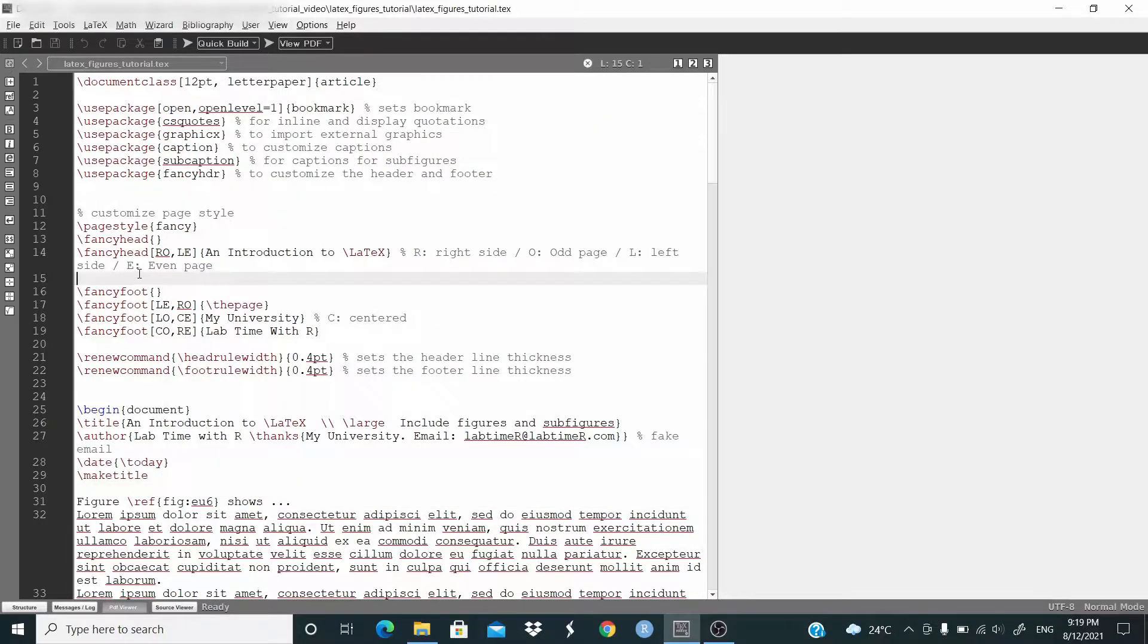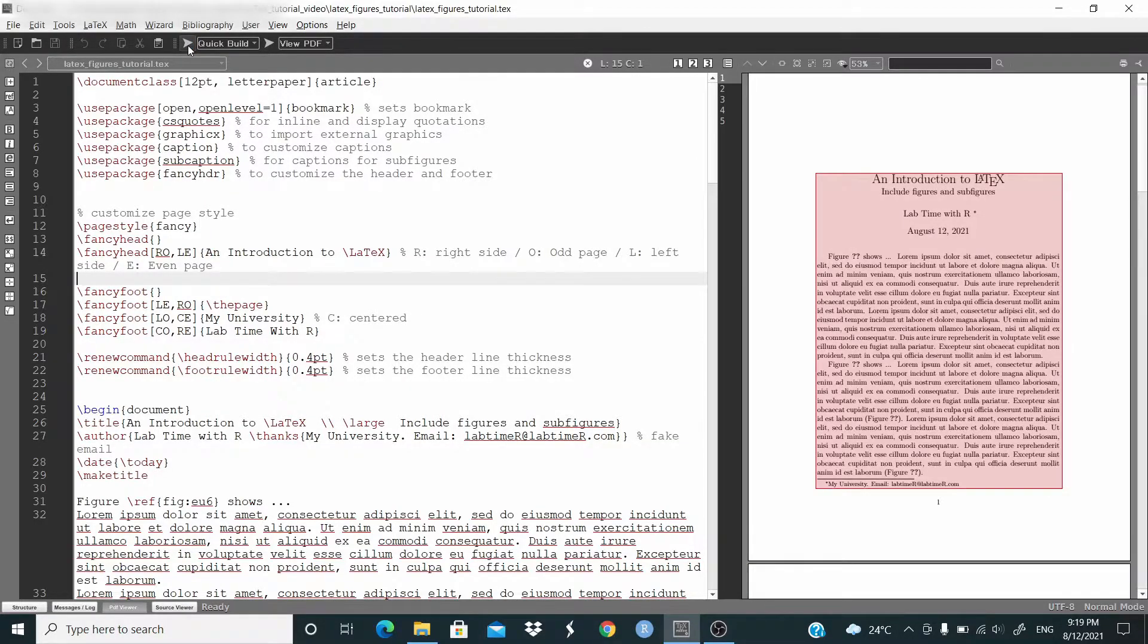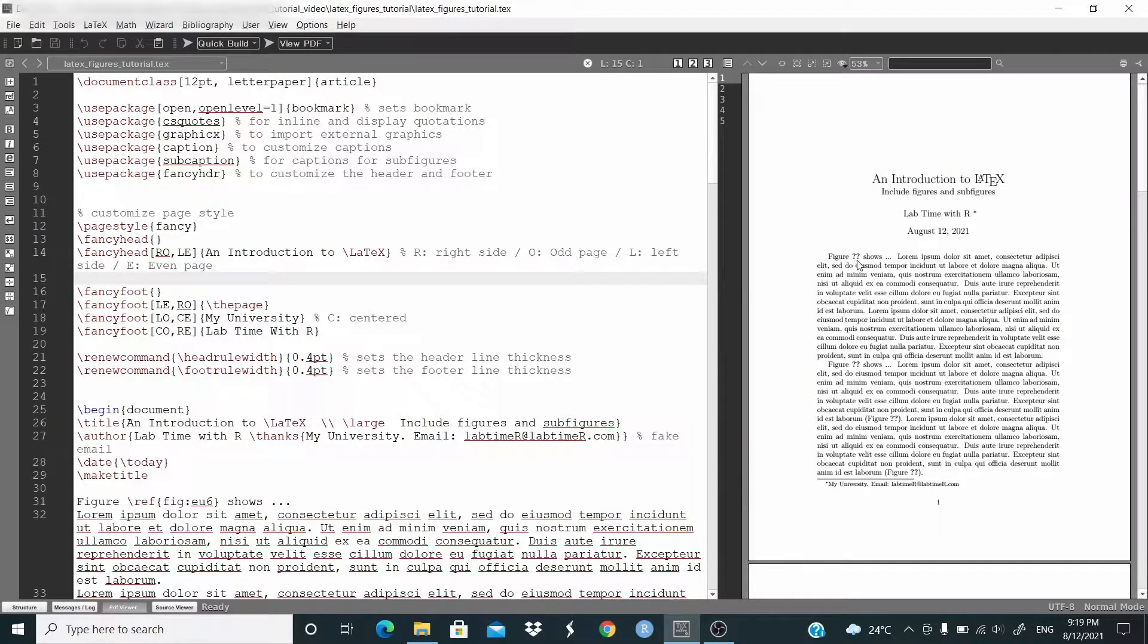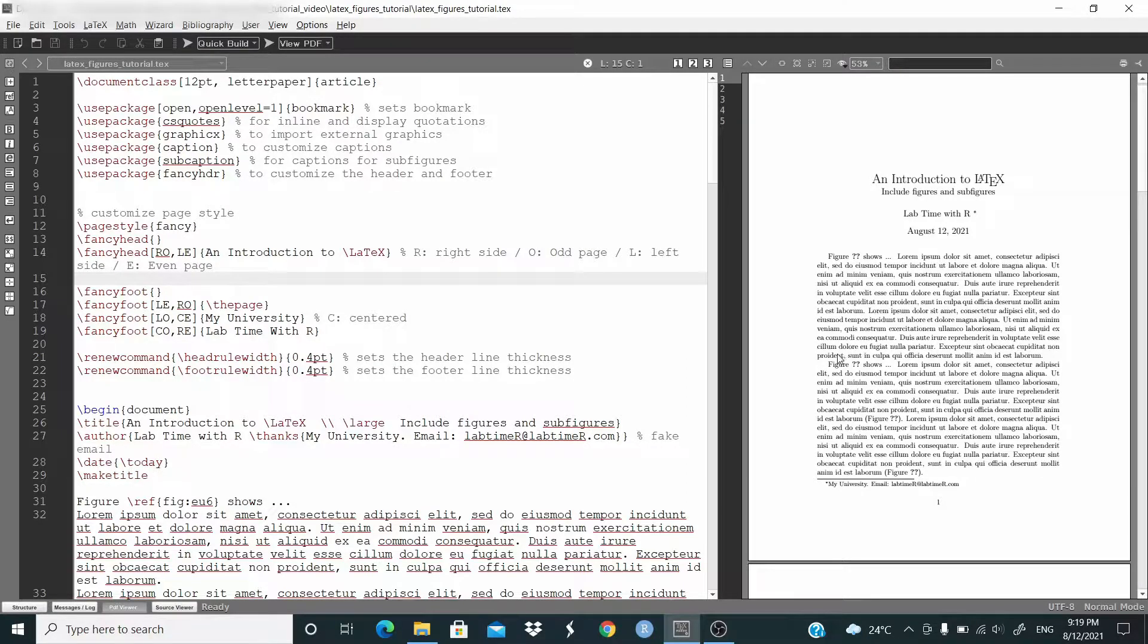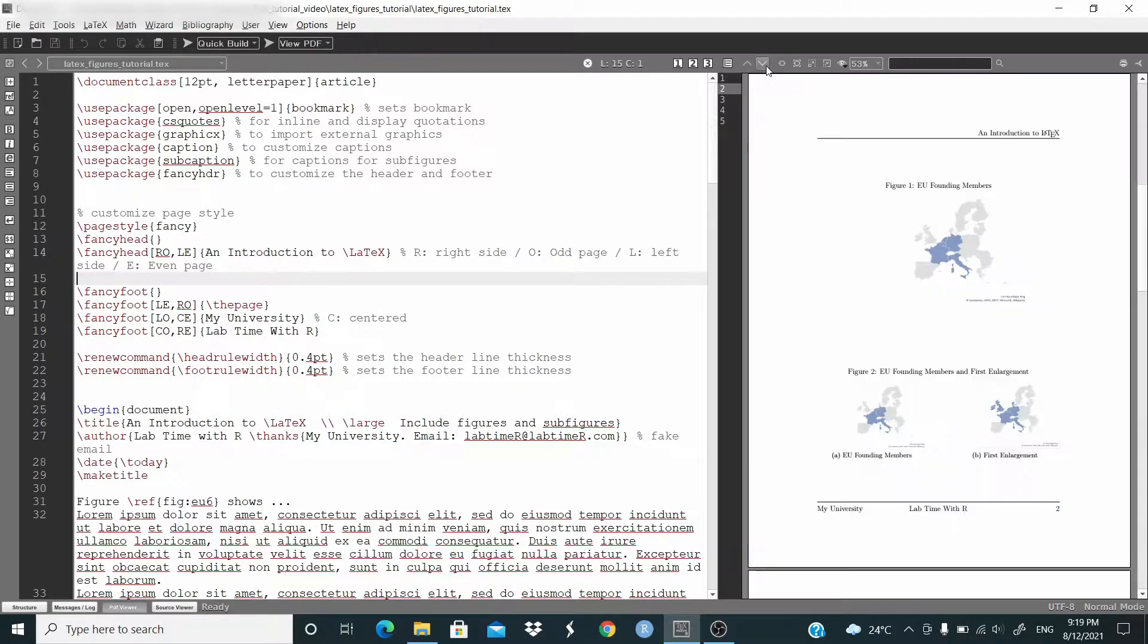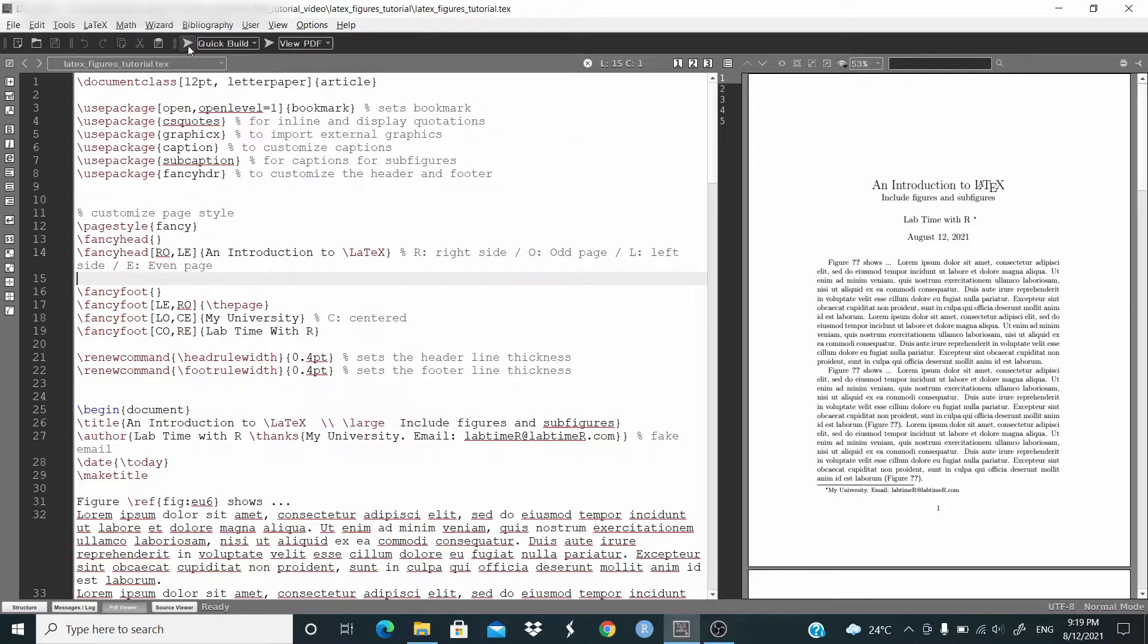So let's build the document. And this is the output. Let me show you first of all, as you can see here, we have this double question mark here and here. In this case, the references are not working, but usually here we solve just by running again.